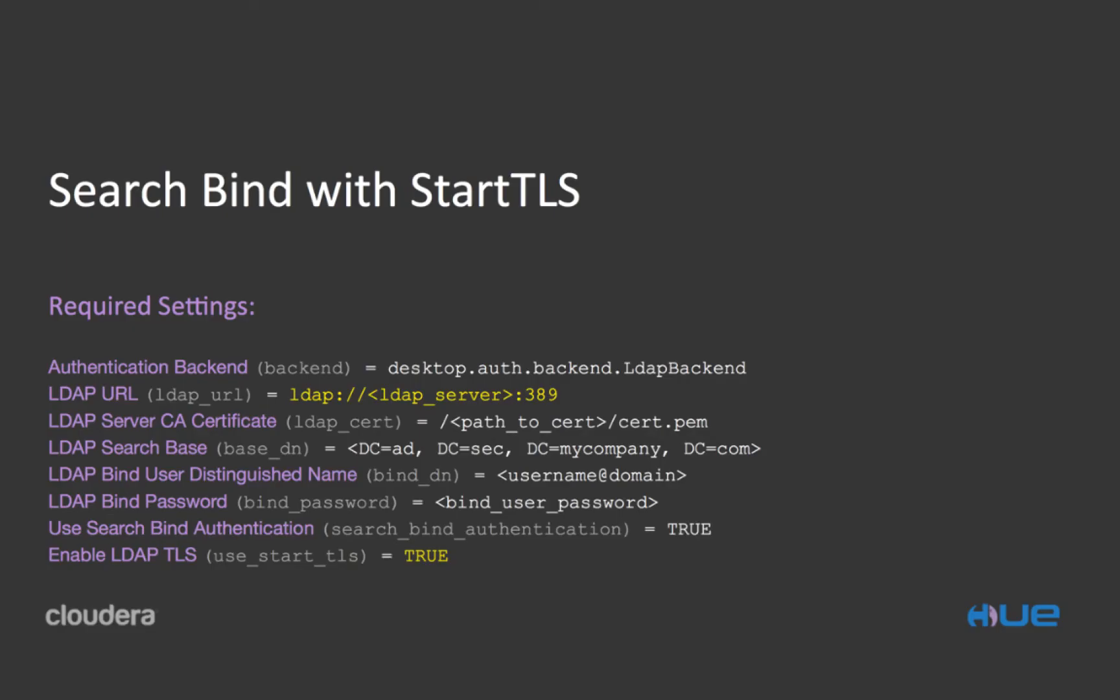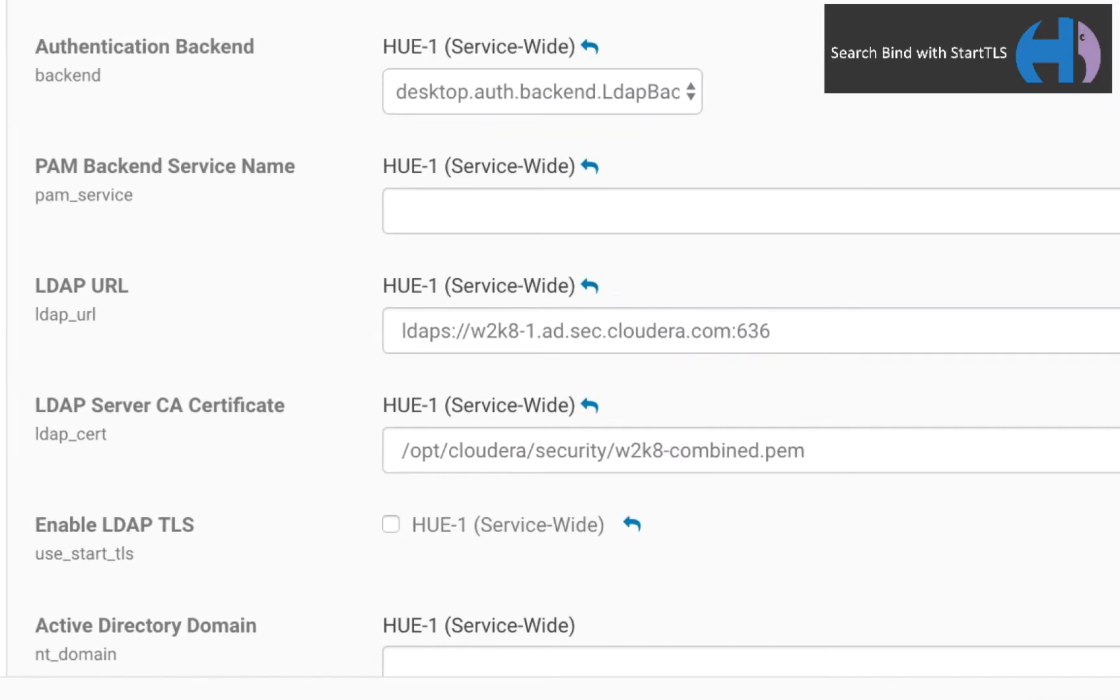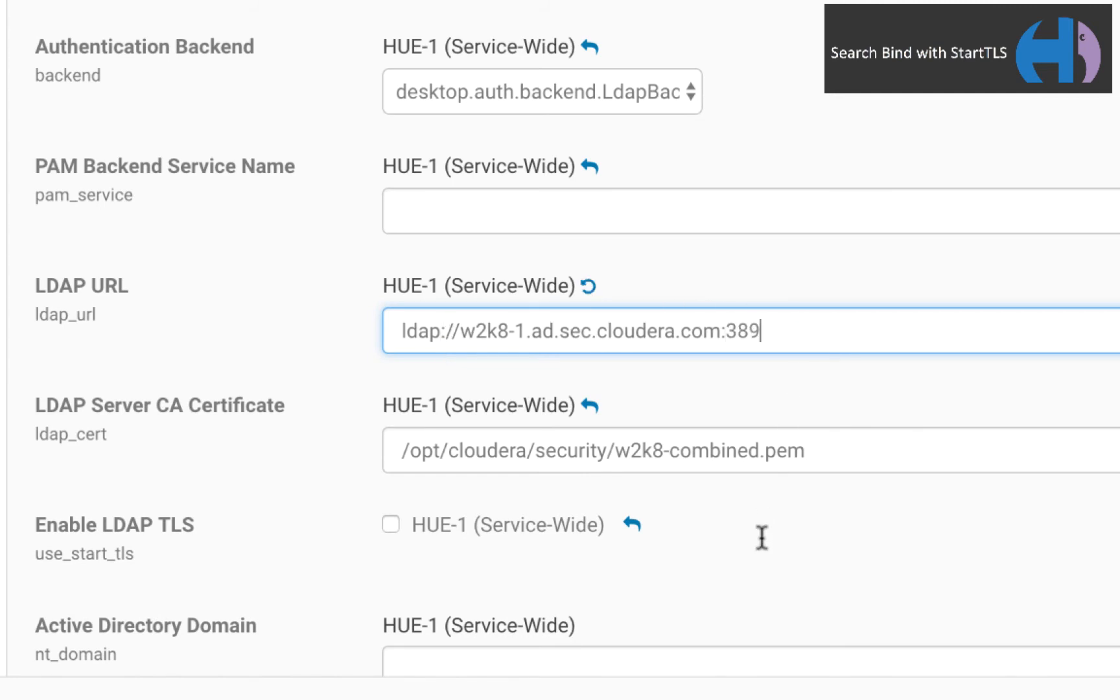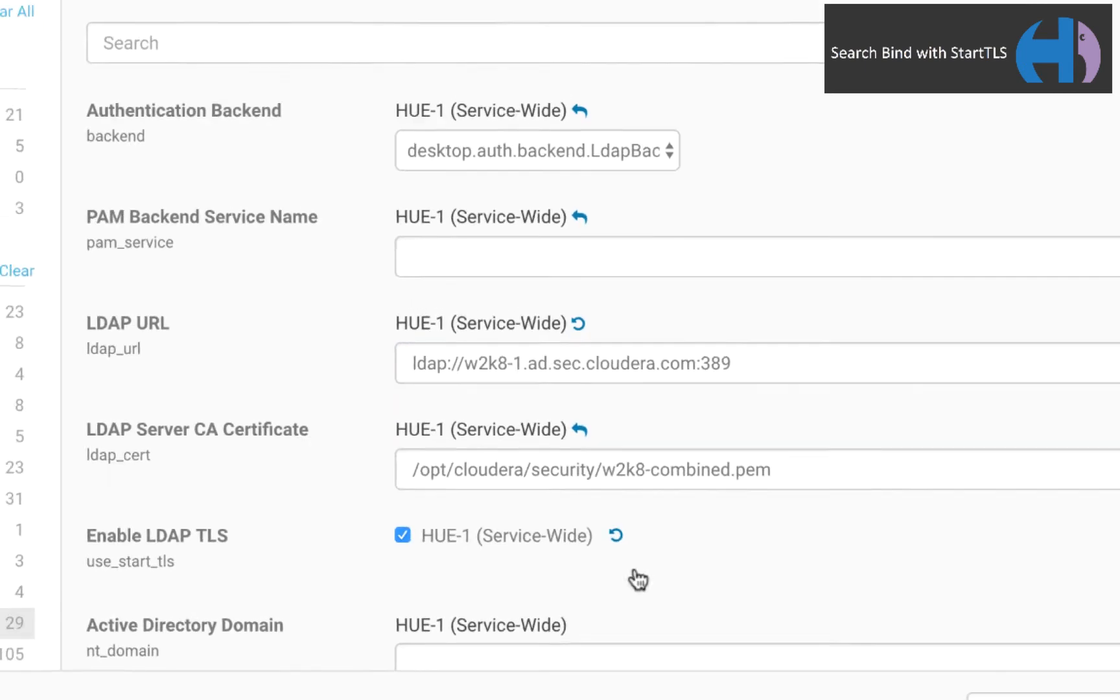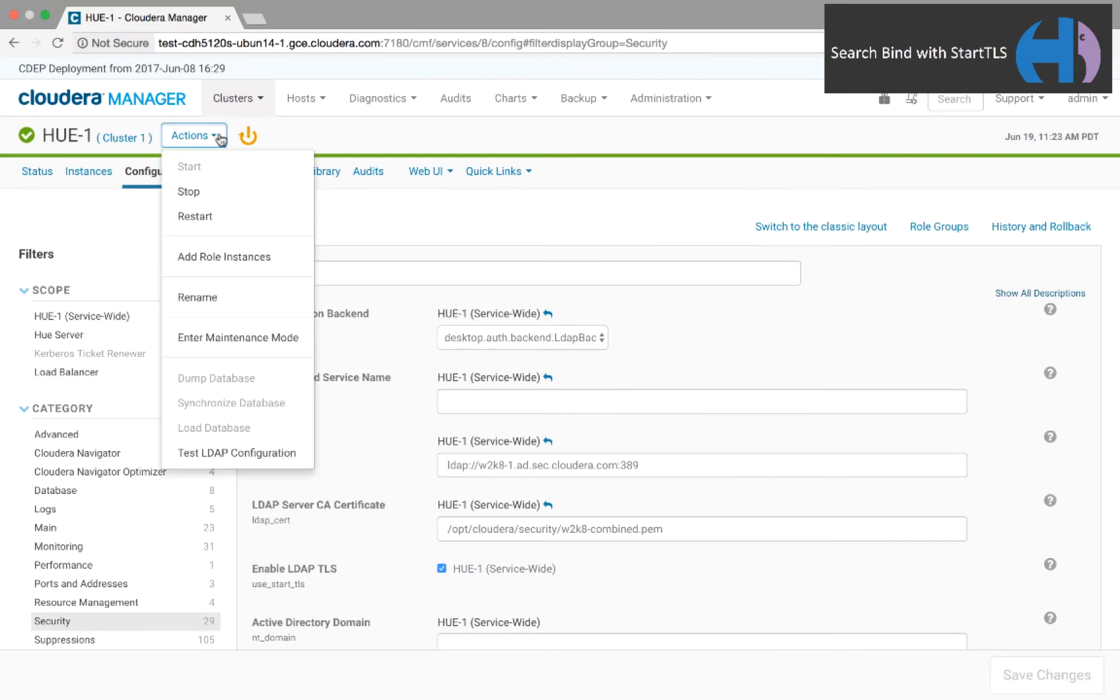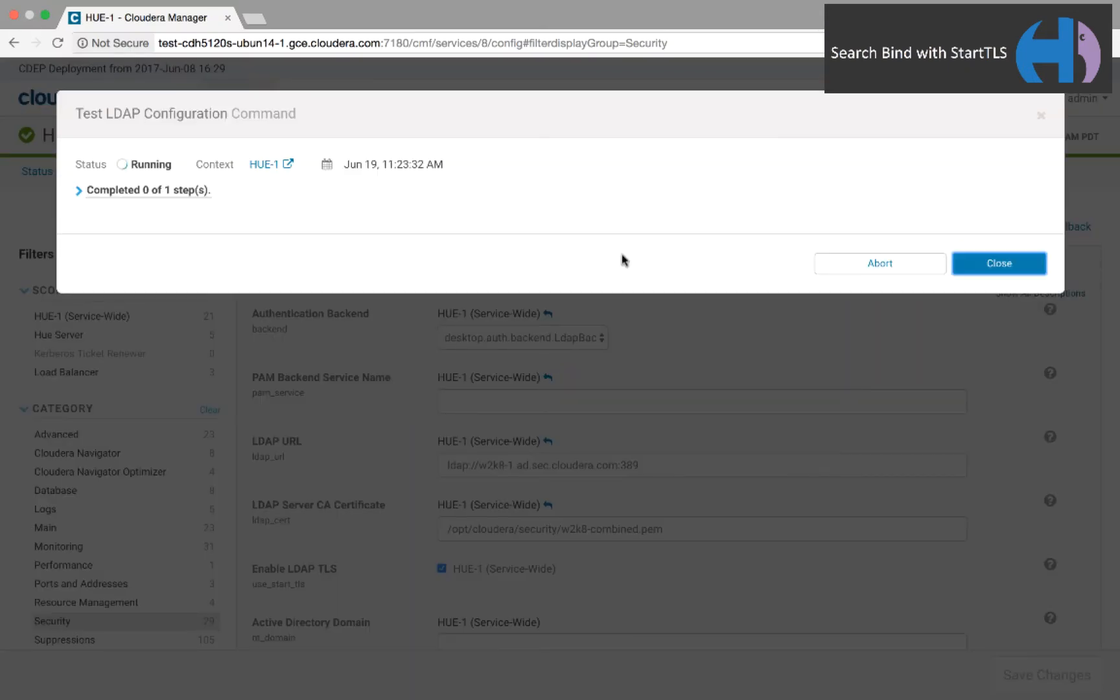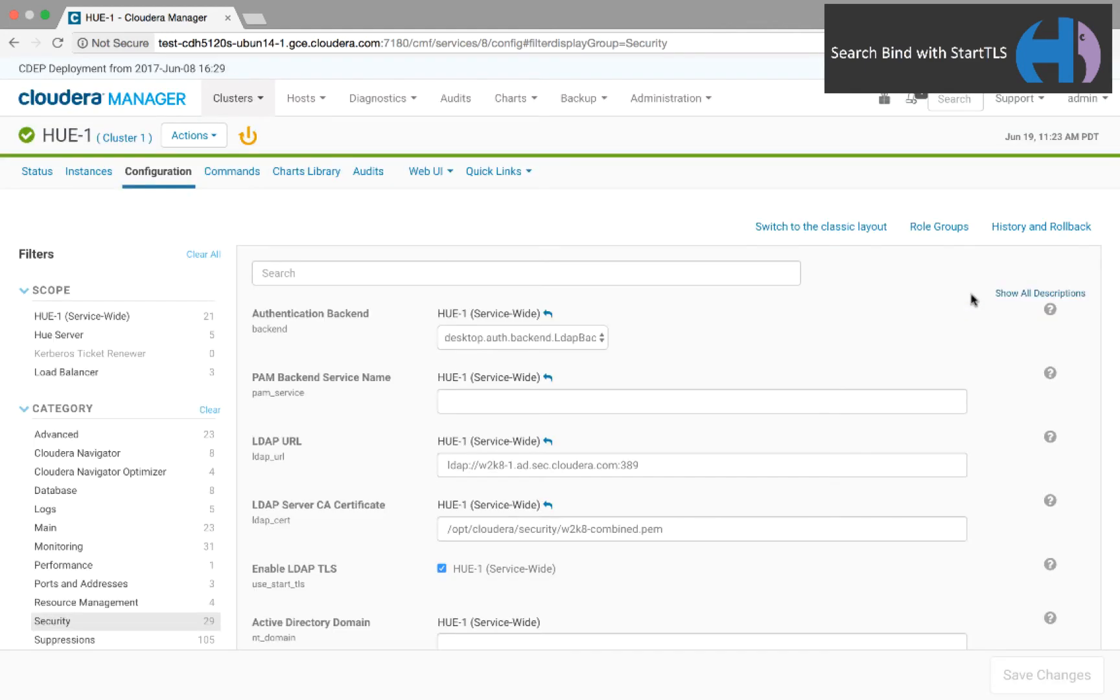Before we actually do that, let's test settings for search bind with encryption using the StartTLS extension, and then settings with no encryption, which we don't recommend in production, of course. To use LDAP with StartTLS instead of LDAP over SSL, change the URL to the LDAP protocol and use port 389. Also, check the box to enable LDAP TLS. We click Test LDAP Configuration, and it passes.